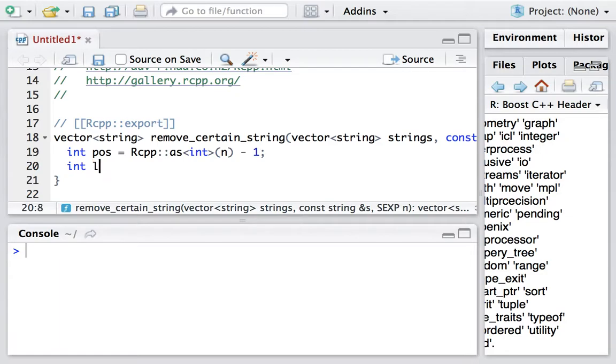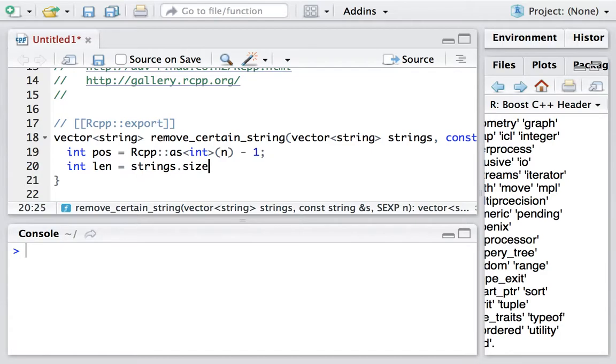Next, we get the length of the vector. So int len = strings.size().